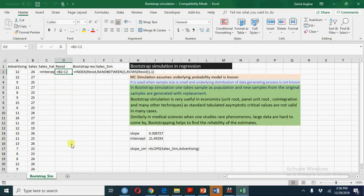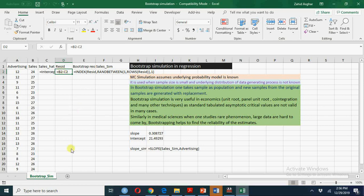This sample of size 20 will be considered as our population and we will resample from this sample and every time we will calculate a sample of size 20 of these residuals. We will add in sales hat, we will have a new value of simulated sale and we will regress this sale simulated on advertising.